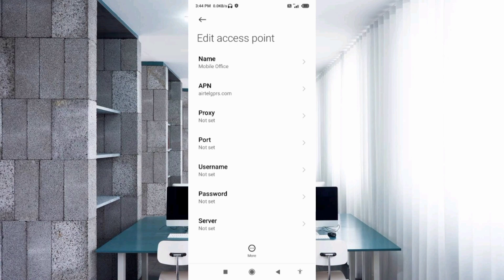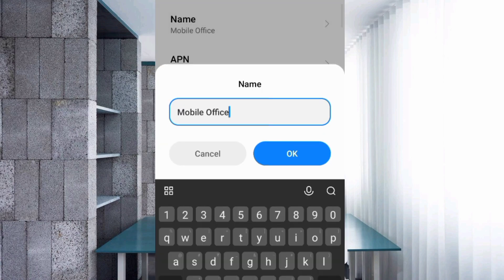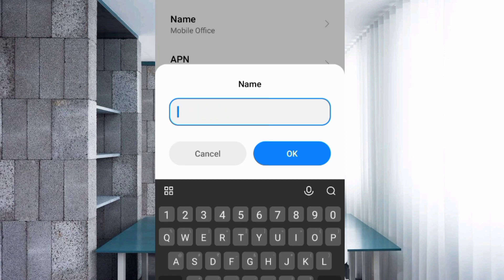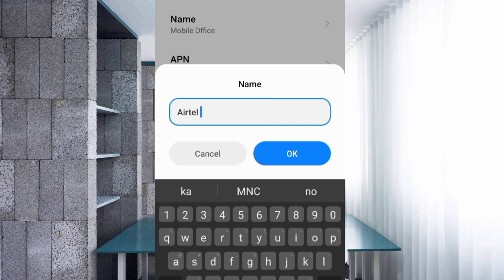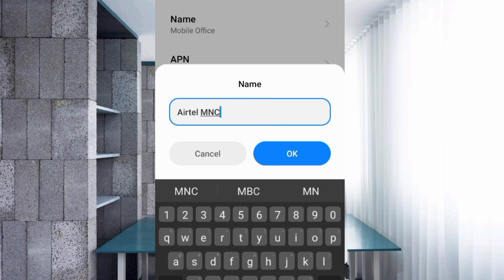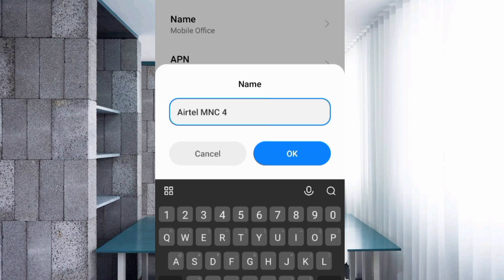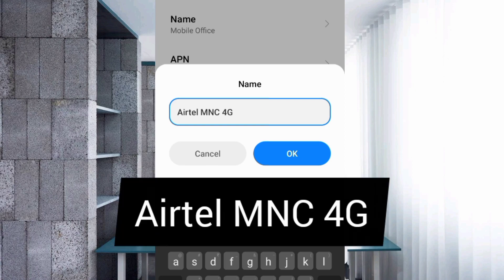Tap Edit, then edit the APN Name field. Enter: AIRTEL capital letters, space, MNC all capital letters, space, 4G with G capital letter. Tap OK.